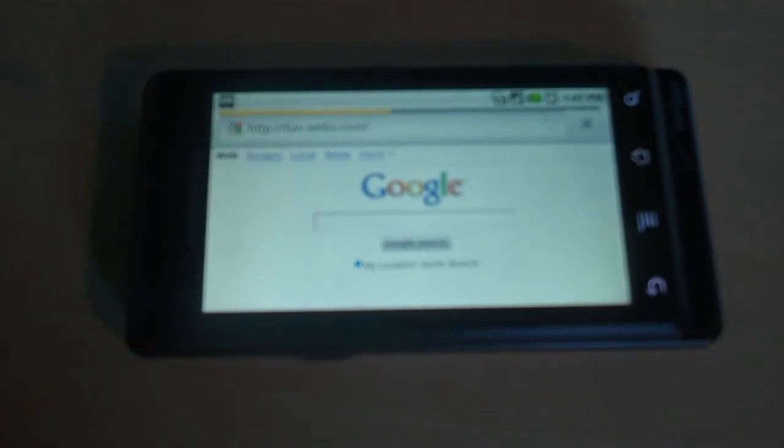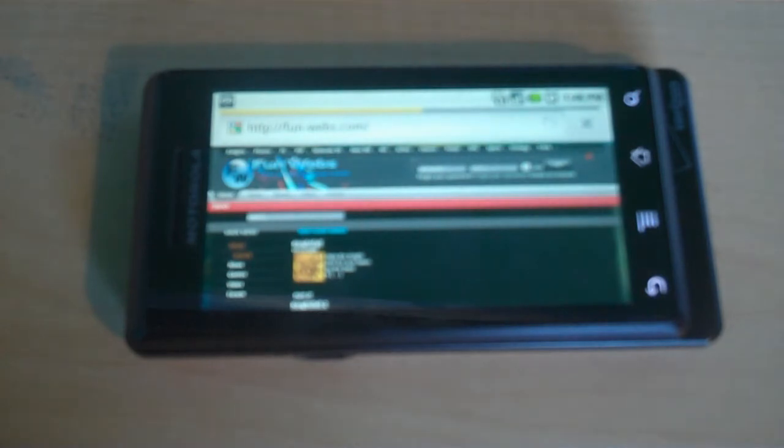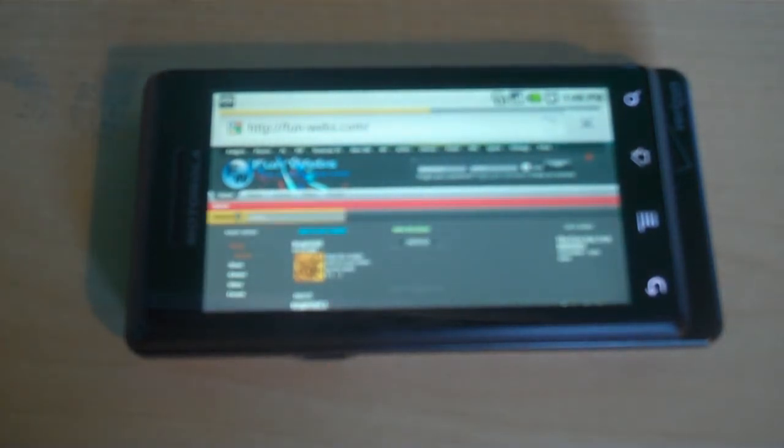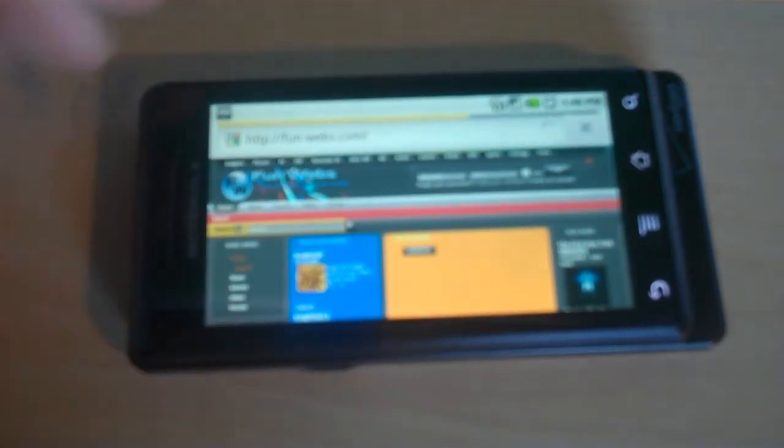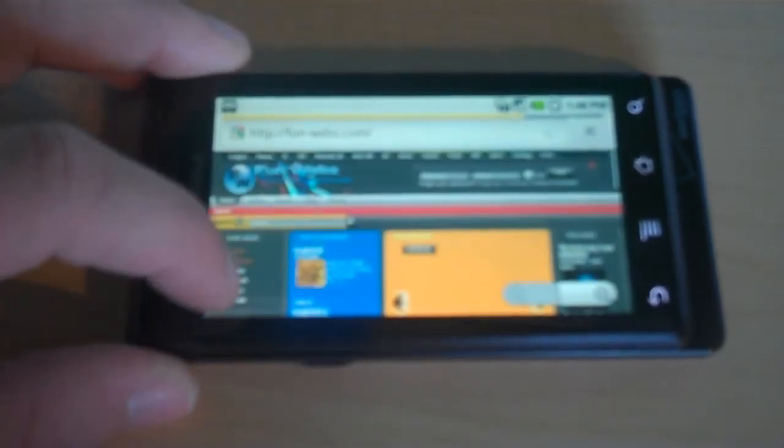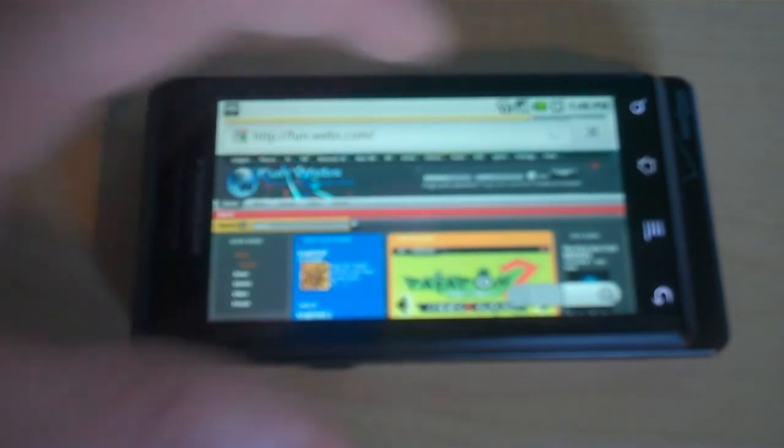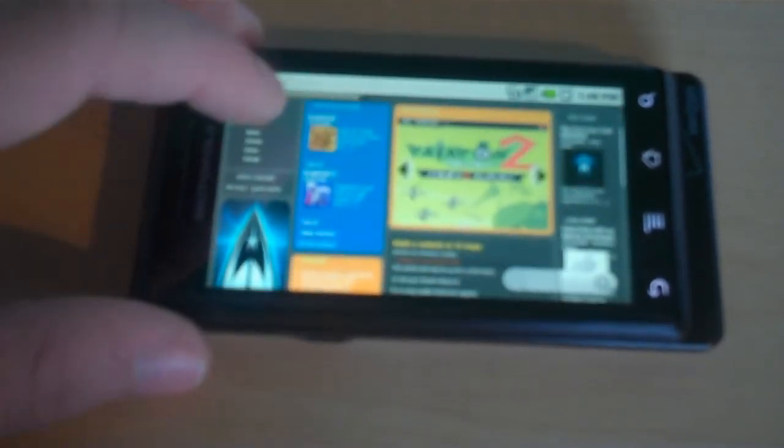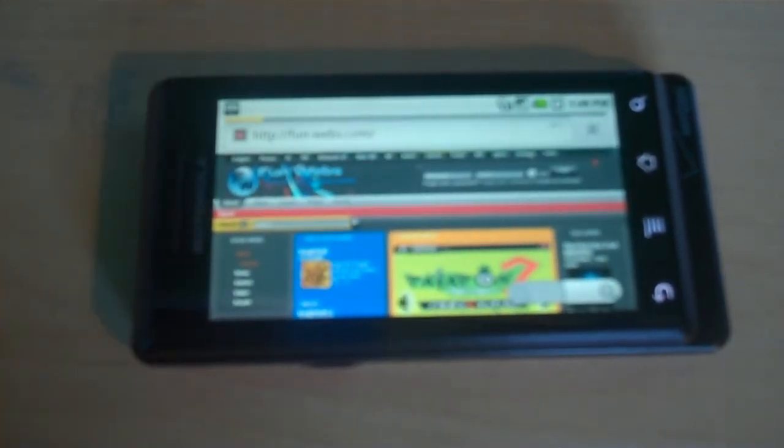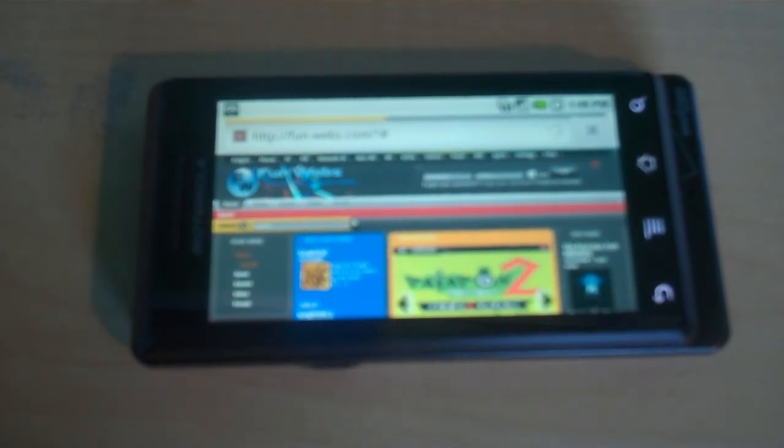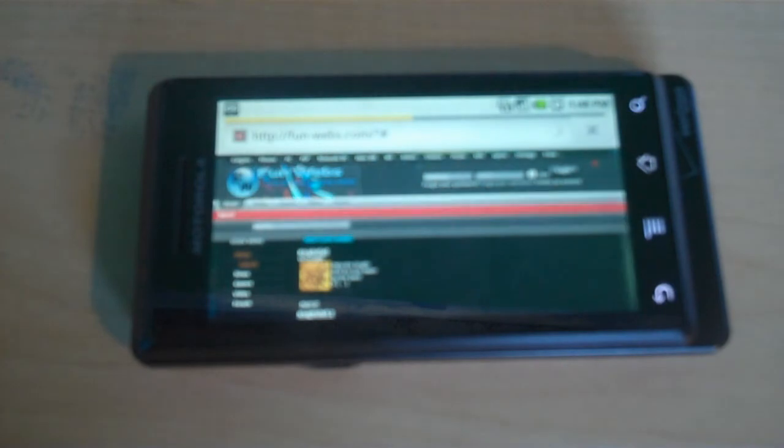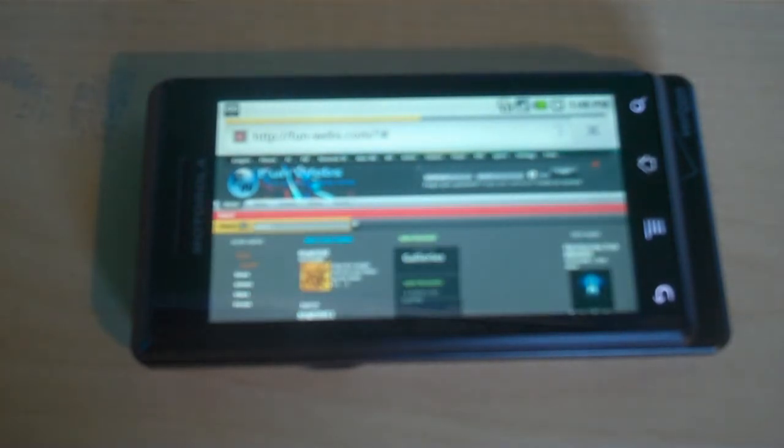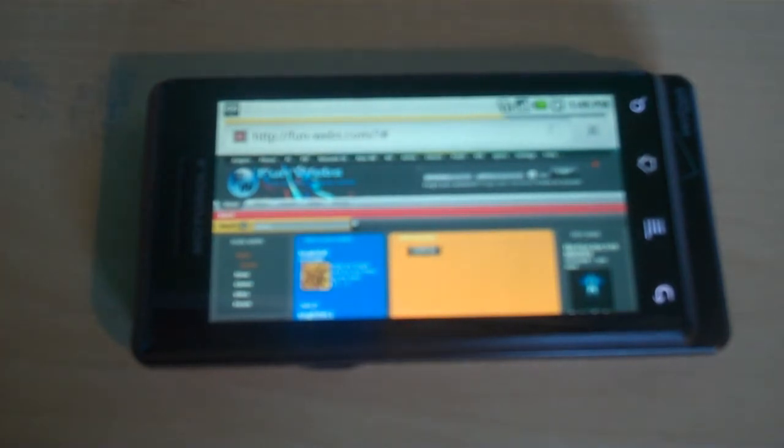Normally a site like this on the Blackberry Storm will take maybe a minute to load. On this you can already start using it in less than 10 seconds. It's about to be fully loaded and it looks just like it would on my desktop and just finished loading. I think this browser is great. I think it would be faster than the iPhone's if Verizon had a faster 3G service, which AT&T 3G is actually faster, but we have more coverage.